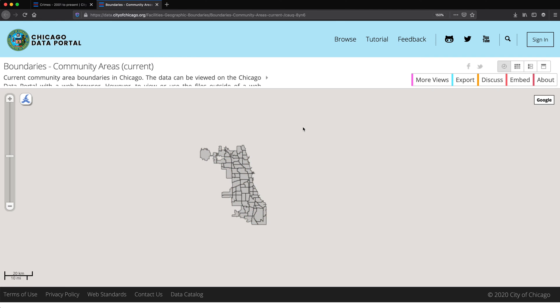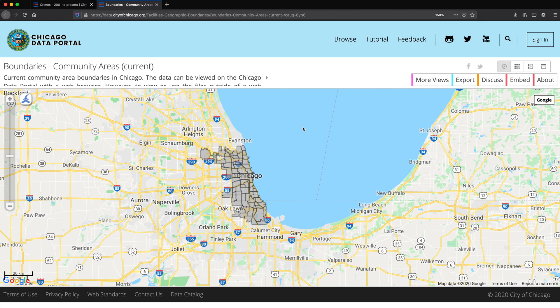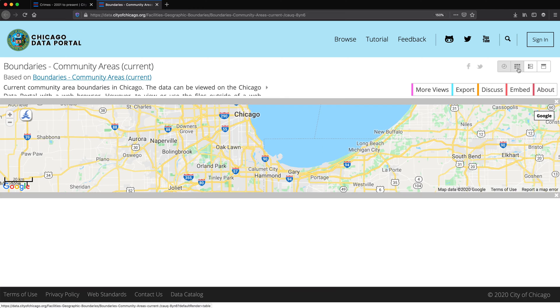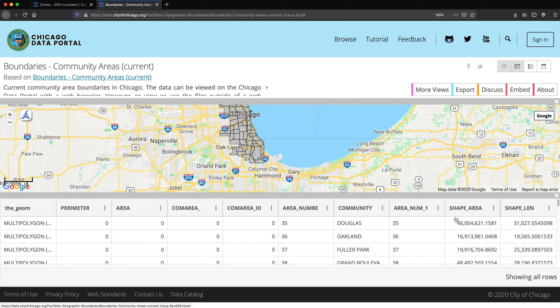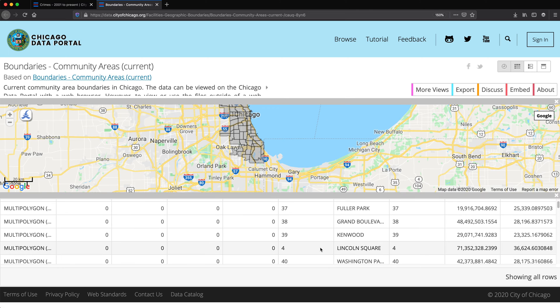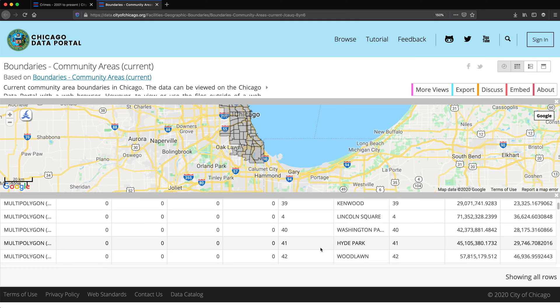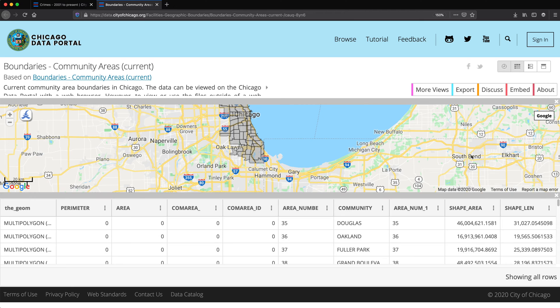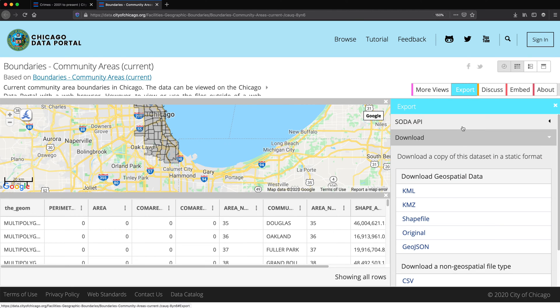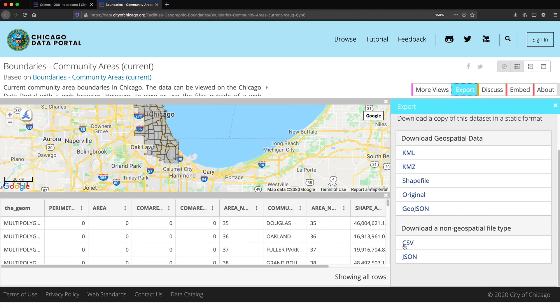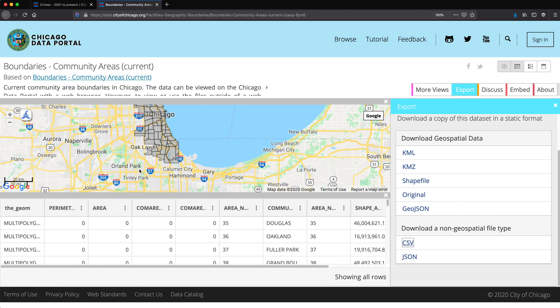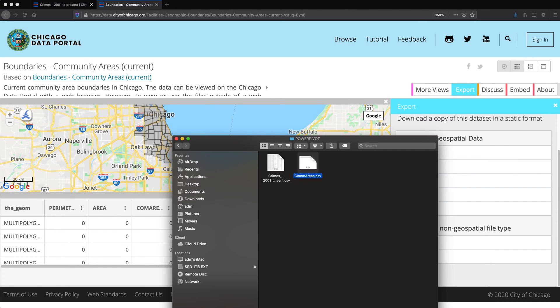We don't have to search Google for this. There's the table. It gives us a table view, which seems to have the name of the community and the area number. So let's go ahead and export this. So I'm going to do export. This one is probably CSV. Save this. Now this should be in that folder.